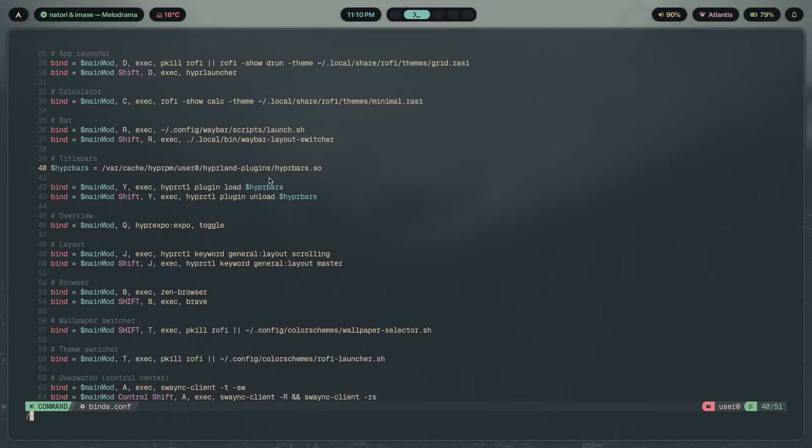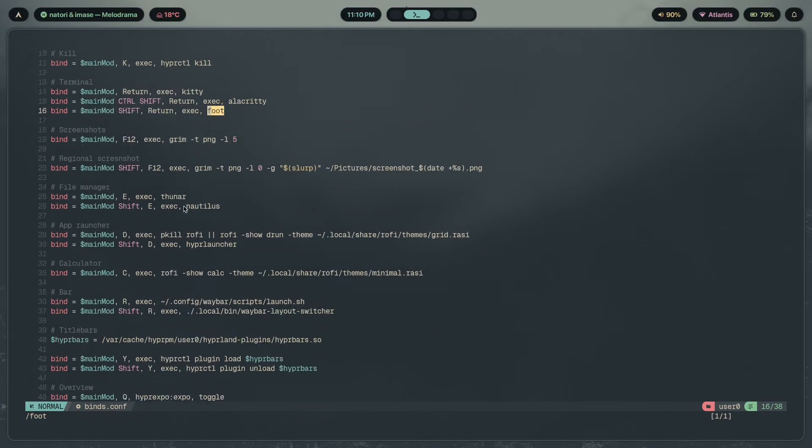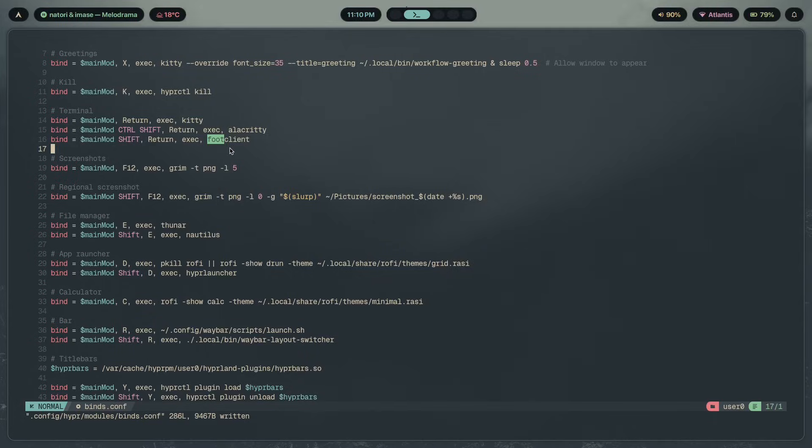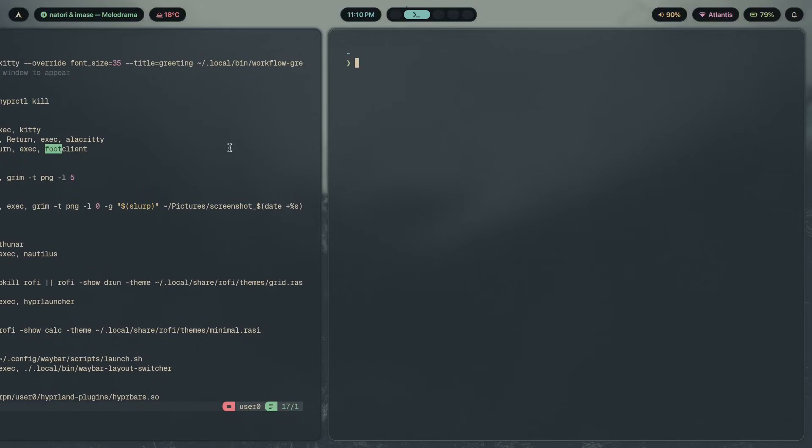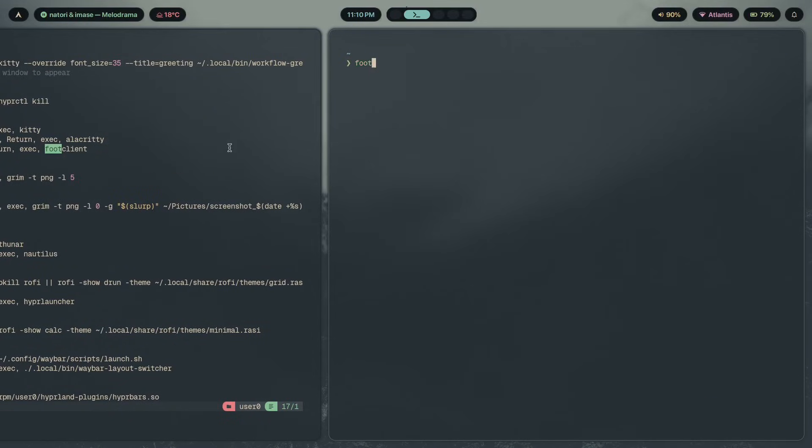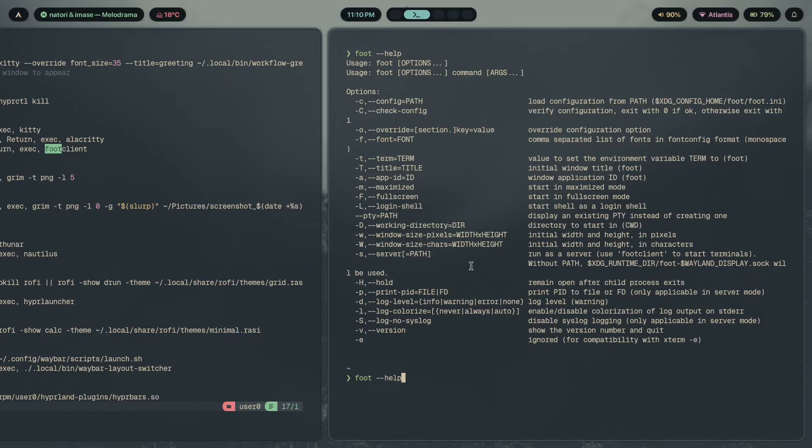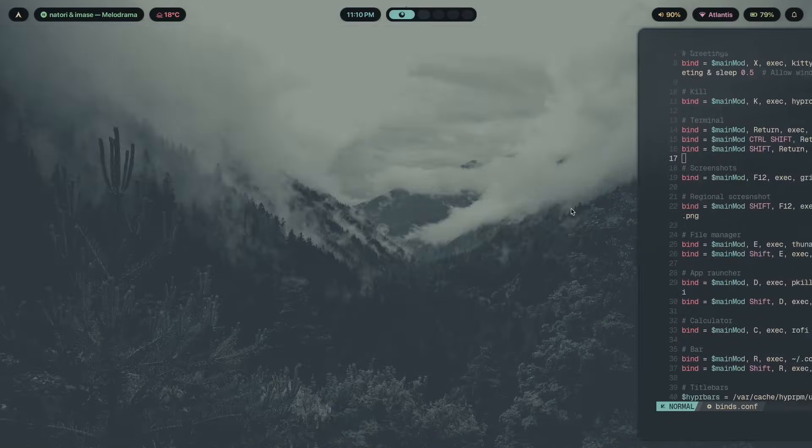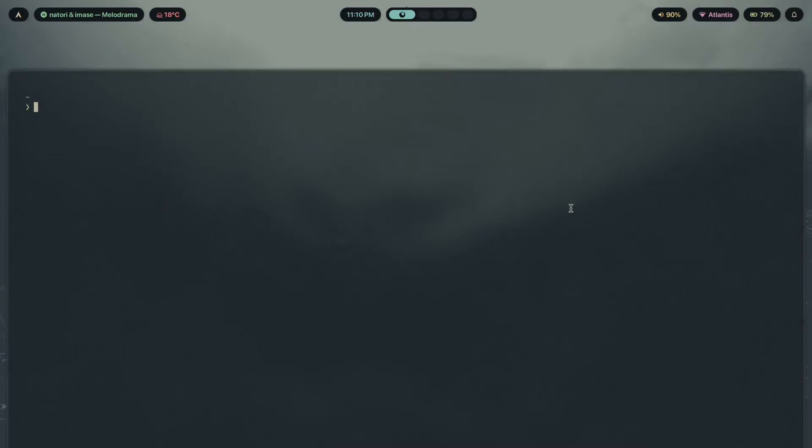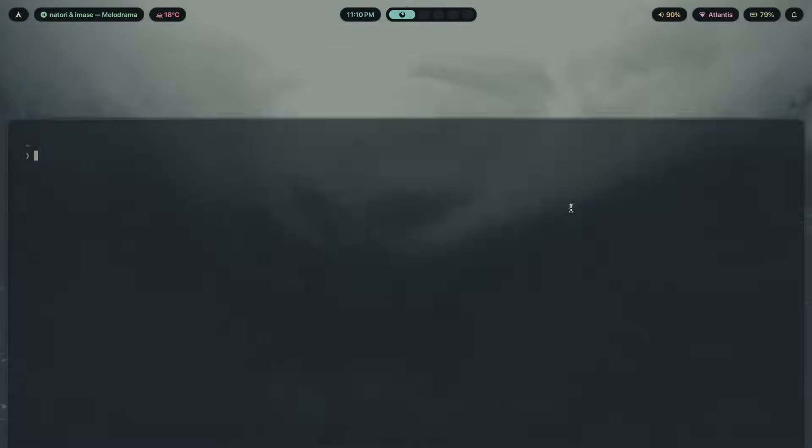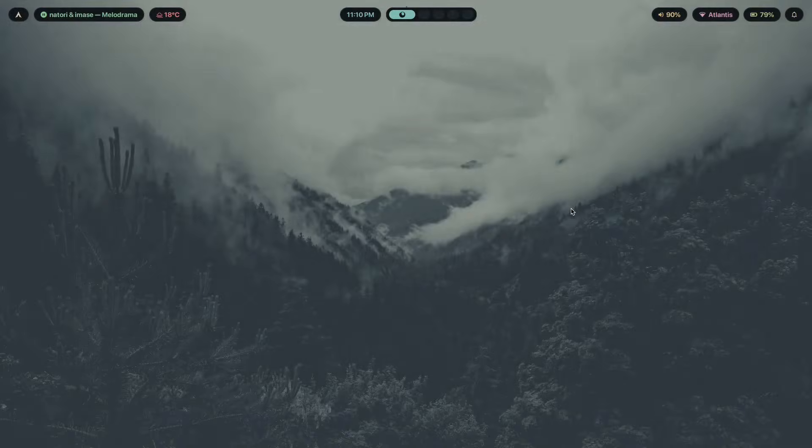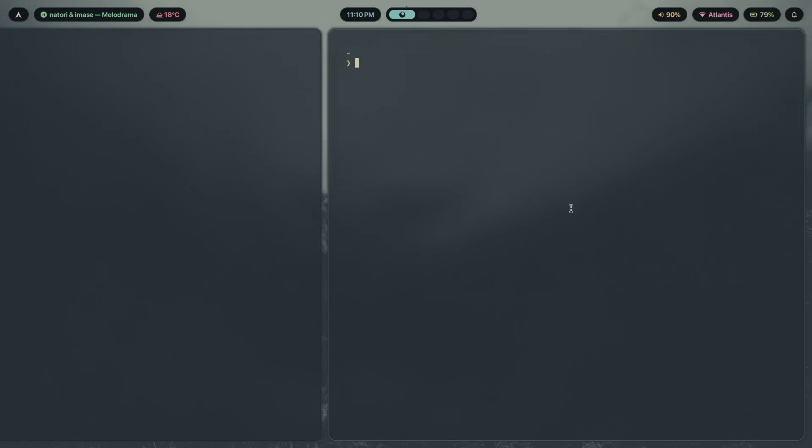Now let's open this keybinds config file and inside of here, let me show you the part where I am invoking Foot. So right now, mod shift return is just going to execute Foot, but if I change this to foot client and if I run Foot in daemon mode, let's see. It's not going to work because Foot isn't currently running in daemon mode, but if I ask it to. Foot dash S is going to open in server mode. And now if I press mod shift enter, yeah, it's much, much faster. This is even faster than Foot on its own.